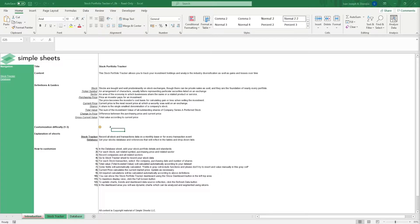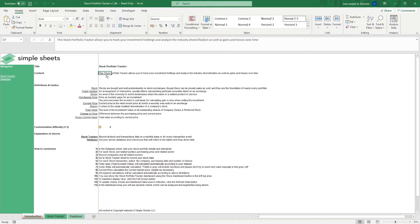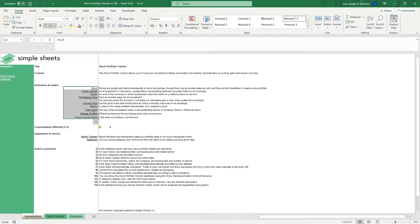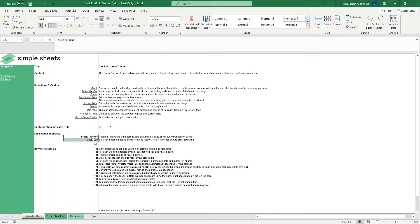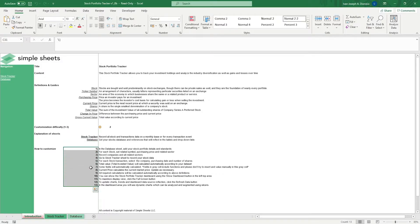The introduction sheet contains a short description about the template. We have some definitions of the key terms used in this template. Over here, we have a customization difficulty, an explanation of the sheets that come with this template, and some instructions on how you can utilize this template.